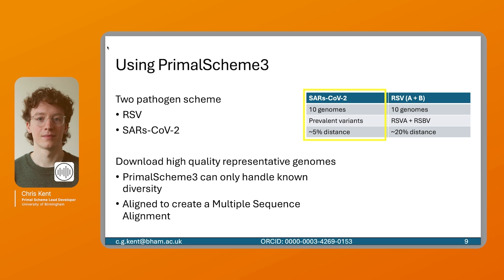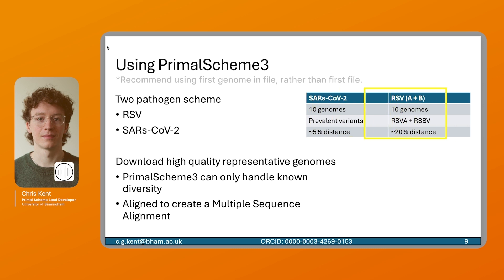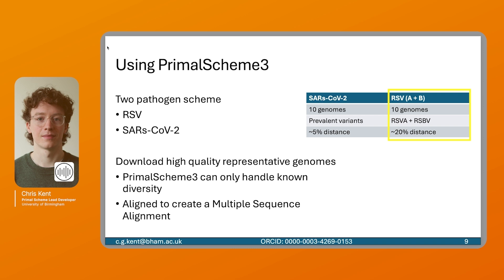The first genome in this alignment is used as the indexing system for the primers. So often we recommend using a reference genome as the first file. Also in this scheme we want to include RSV. This is both A and B subtypes. So we have included 10 genomes with five from RSV A and five from RSV B, and this produces maybe about 20 percent distance between all the genomes.